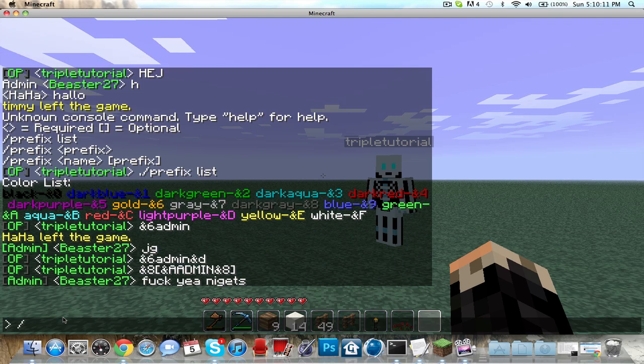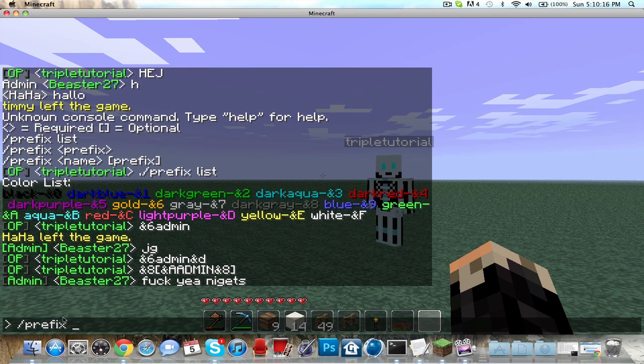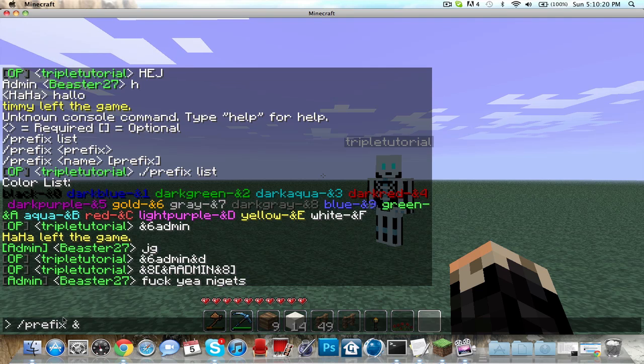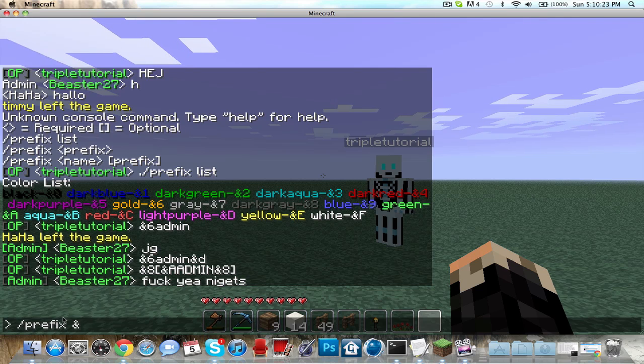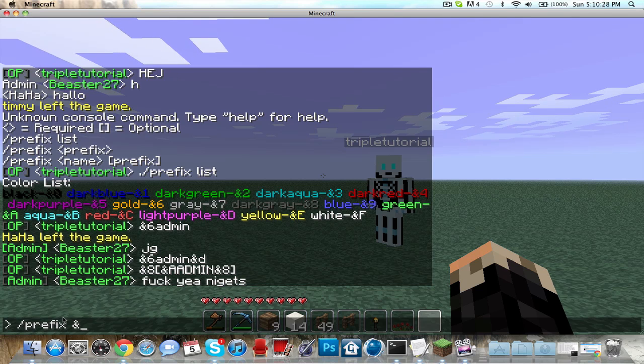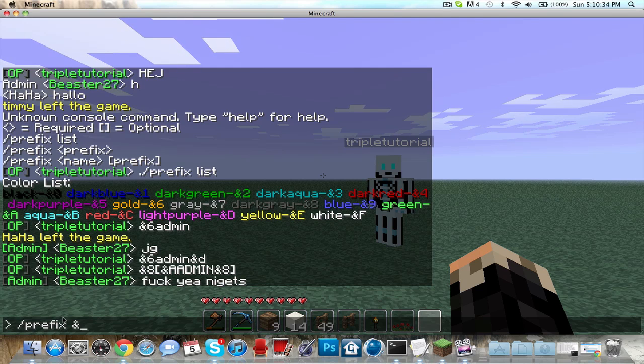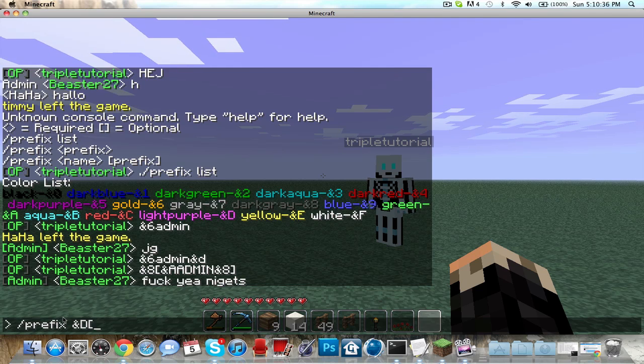All you have to do to use it is type 'prefix' and then colors, which shows all these colors you can use. Let's use light purple for the brackets.